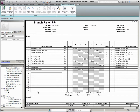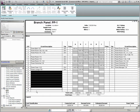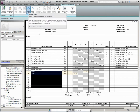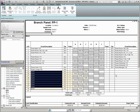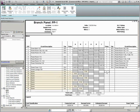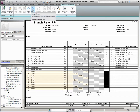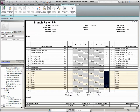Some circuits you may wish to set as spares, so by highlighting the circuits and using the Assigned Spare tool, you can do that quite easily. Other circuits you may wish to make spaces, so you can use the Assigned Space tool to have those circuits set as spaces.